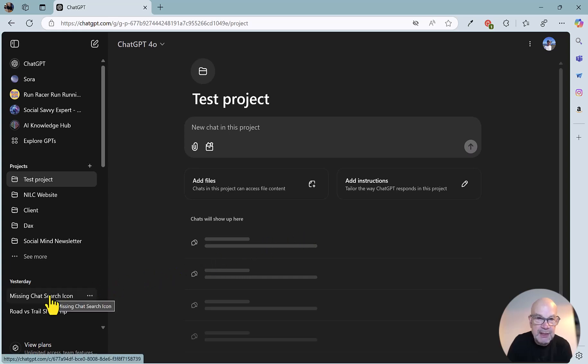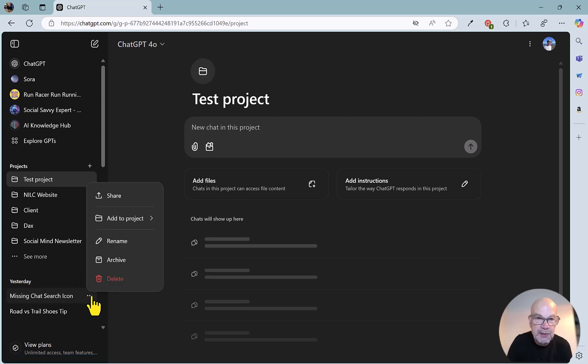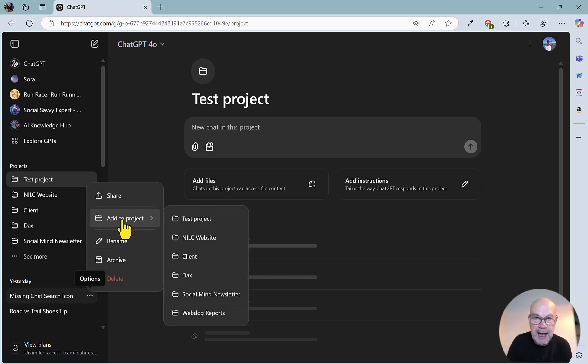so let's say we just want to add this chat into Test Project. I can just click on the three dots, and you'll see one of the options here is to add to Projects.